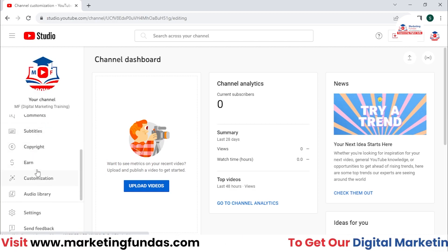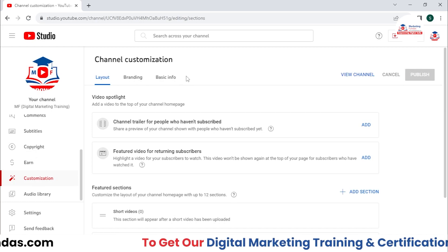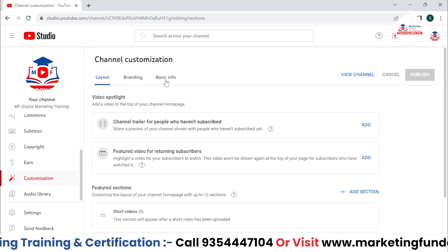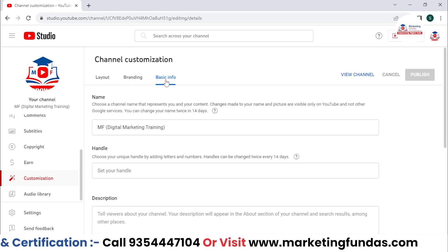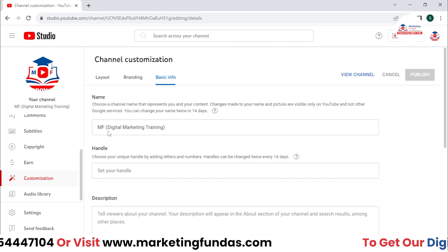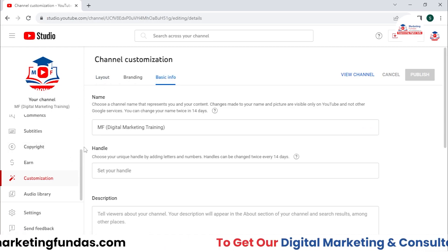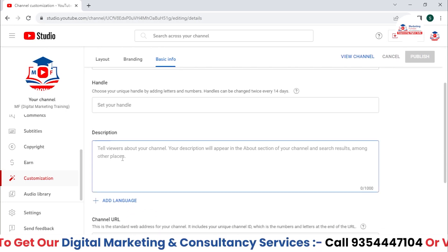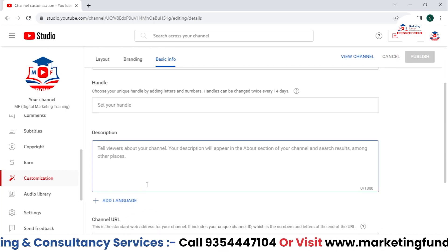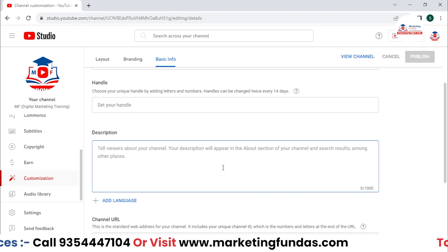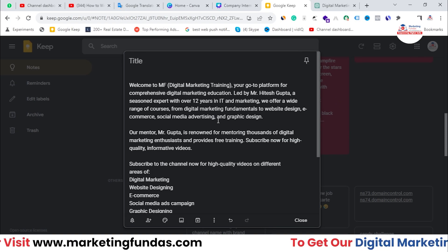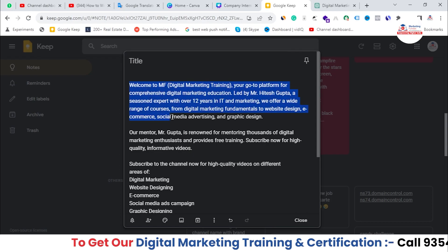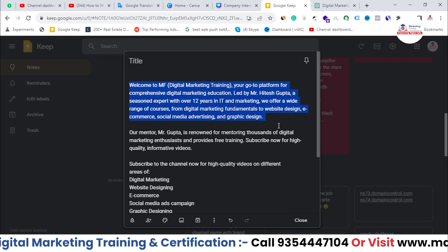If we need to enter the description in this channel, we need to go to the customization part. If you've already added one, you can change the description by following the same procedure. Go to basic info — where we changed the name of the channel — and just below that you'll see the description part. I've already written the description here as an example so you don't need to waste your time.